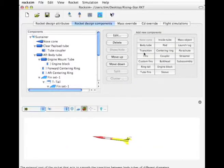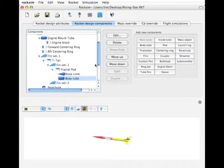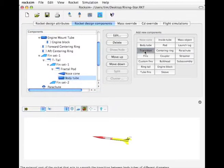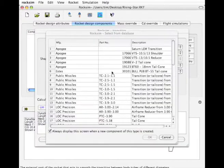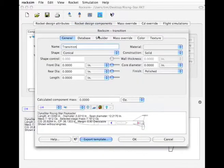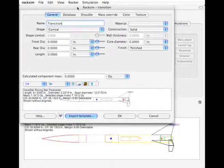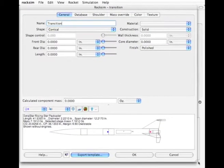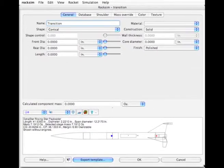And now we're going to add to that body tube a transition, which is going to be a boat tail. And I'm going to say cancel out of the database.